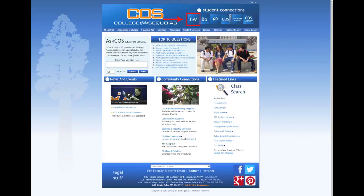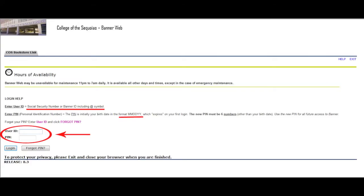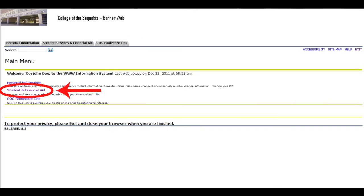Now that you have the CRN numbers for the classes that you'd like to take, go back to www.cos.edu and click on the link to BannerWeb in the upper right corner of the screen. Login to Banner using your User ID and PIN number. Once in Banner, click on the link to Student and Financial Aid.